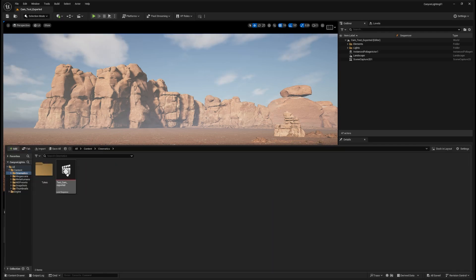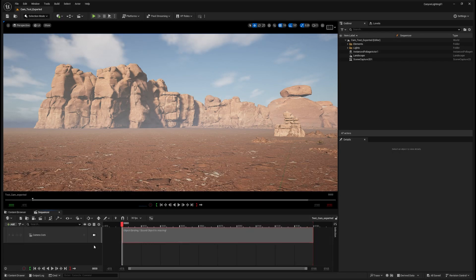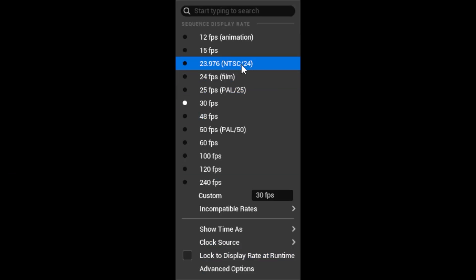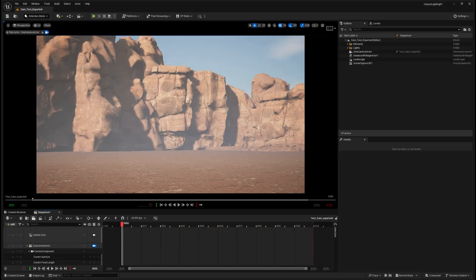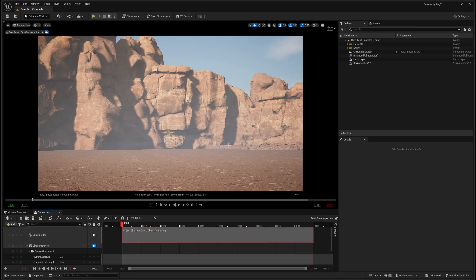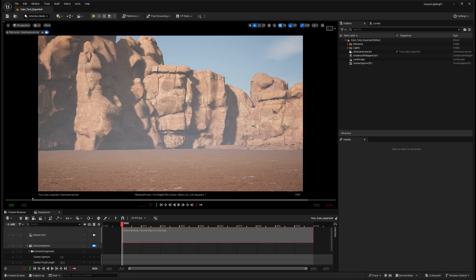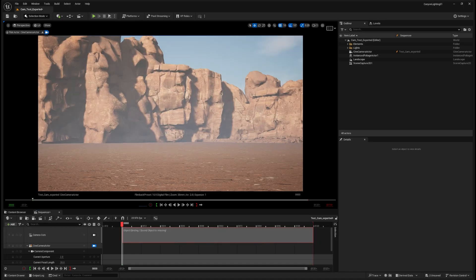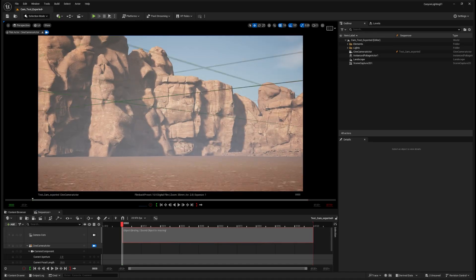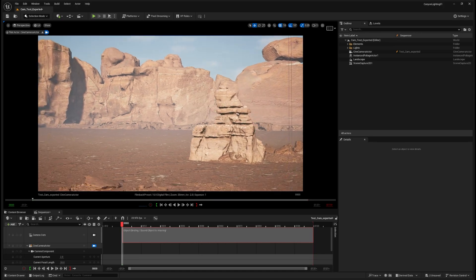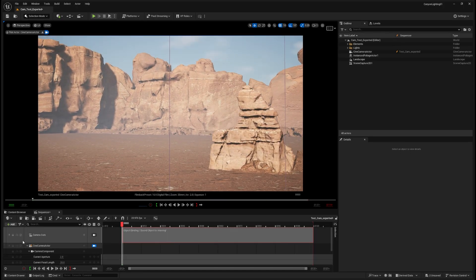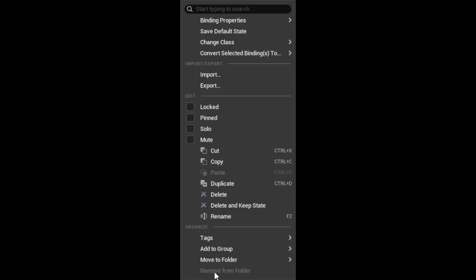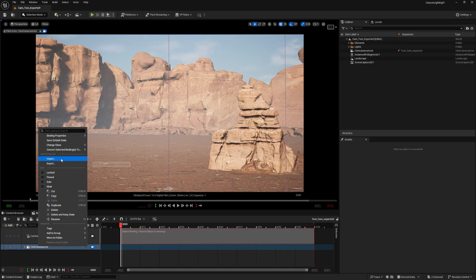Okay, I have already my sequence, level sequence created. I'm going to double click it and I'm going to set up my FPS. So I'm working in 23.976. I'm going to create my camera. If you can see, the camera is just a static camera. It doesn't have any animation on it. And I'm going to right click and import.